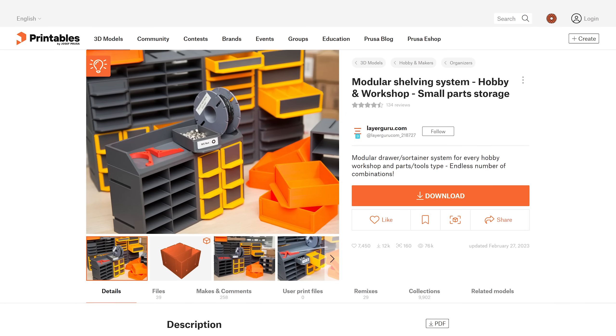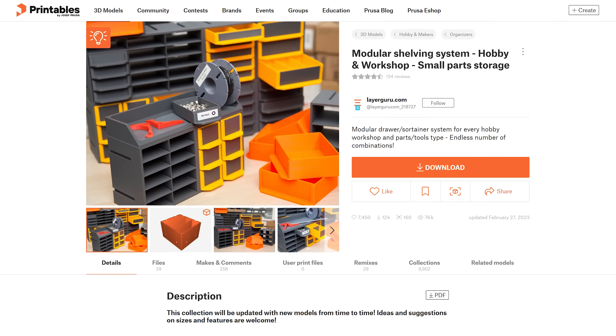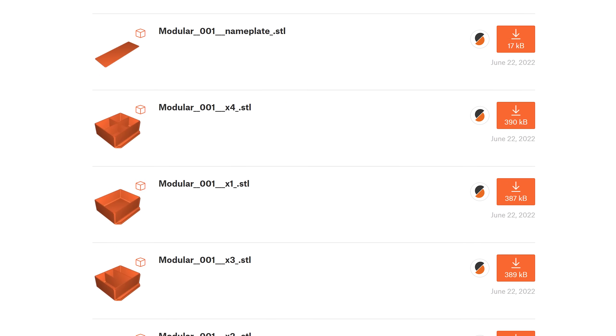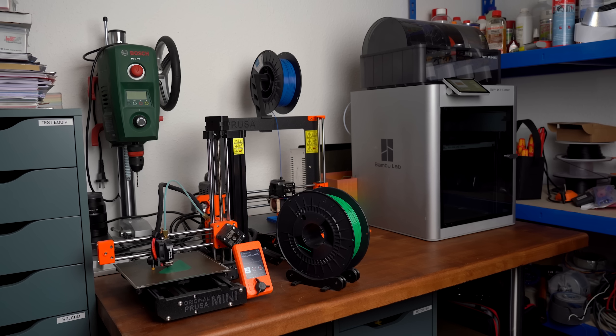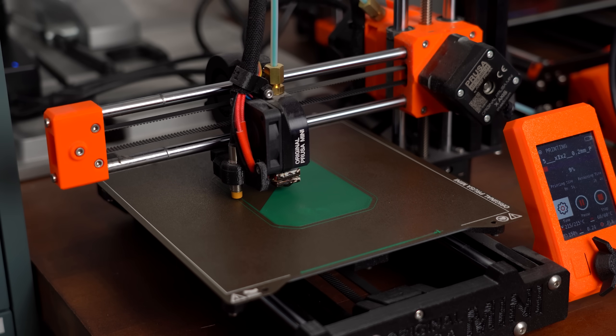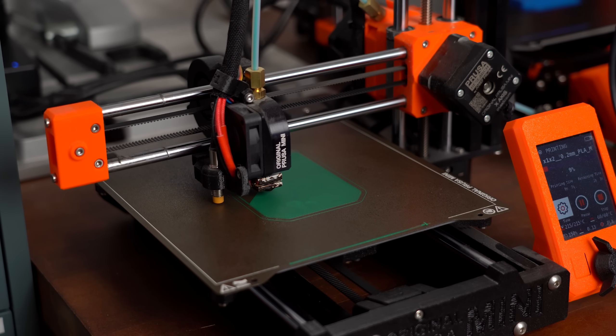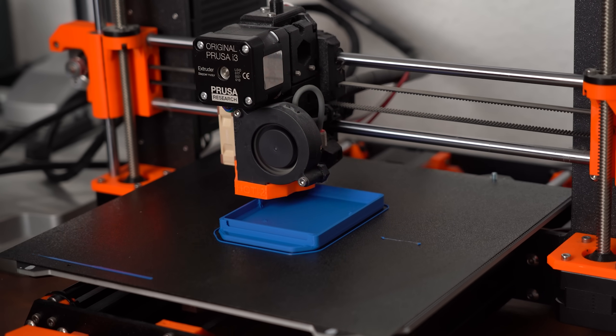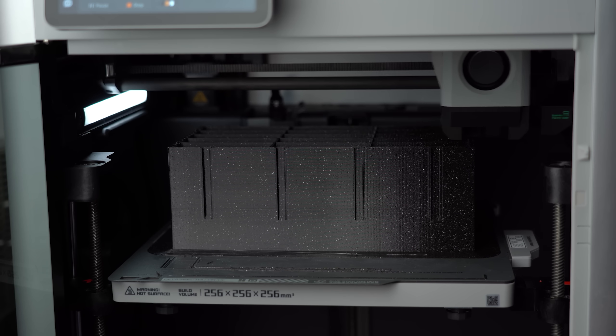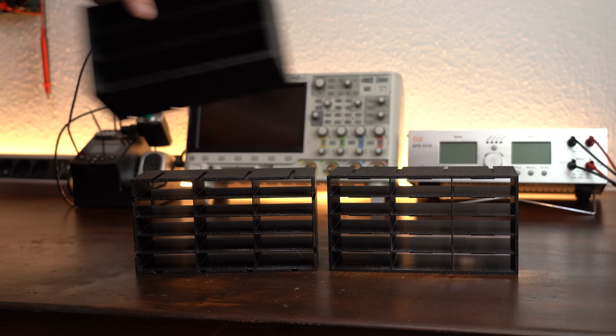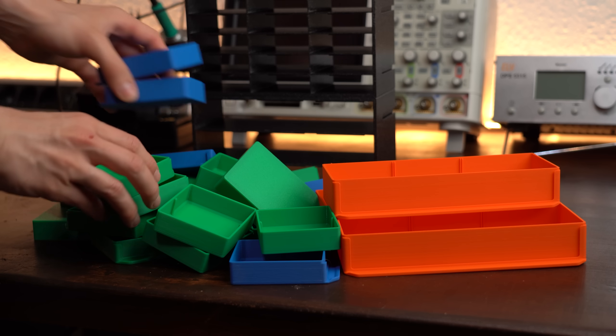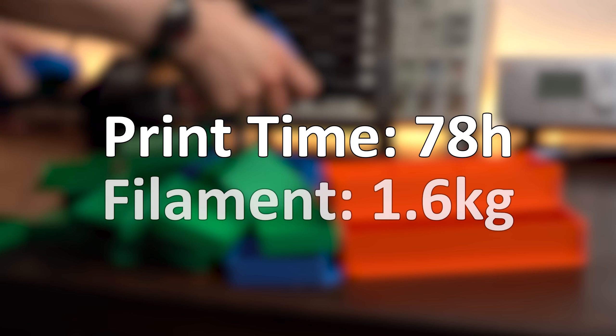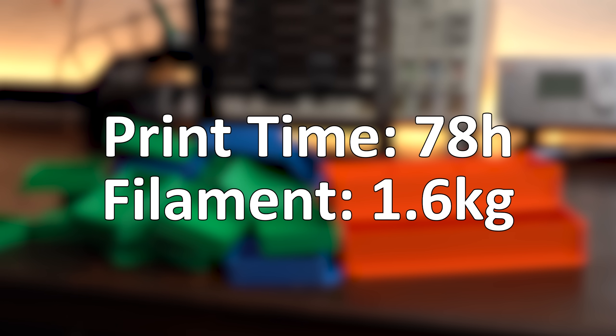And that was the moment I found this modular shelving system on Printables which looked incredible and is highly customizable. So next, more or less as an impulse, I simply started printing with all my 3D printers and just for reference one small bin took around 1.5 hours to print while one bigger cabinet piece took around 8 hours and I needed quite a few of them to get one complete cabinet. I actually did the math and by using one printer it would equal around 78 hours of printing and 1.6kg of filament. Oh boy.